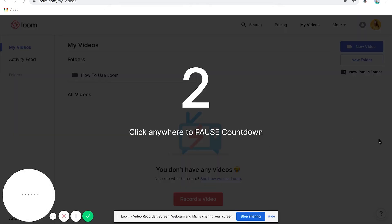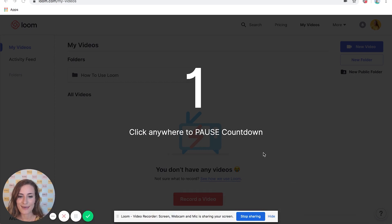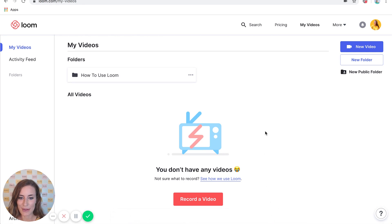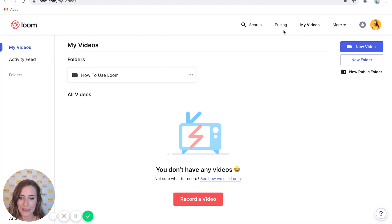I'm going to click Share. It's going to give you a countdown and then you can start recording. I just like to hide this message down here. And then what it's going to do is record anything on my screen, so I can go ahead and demo exactly what I need someone to do. This really comes in handy.